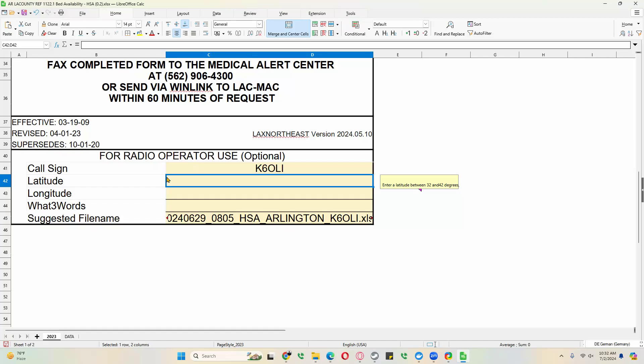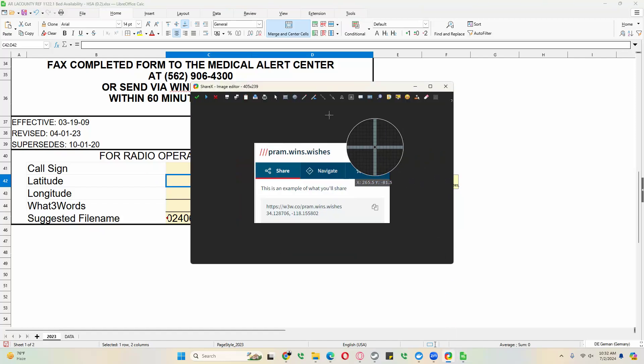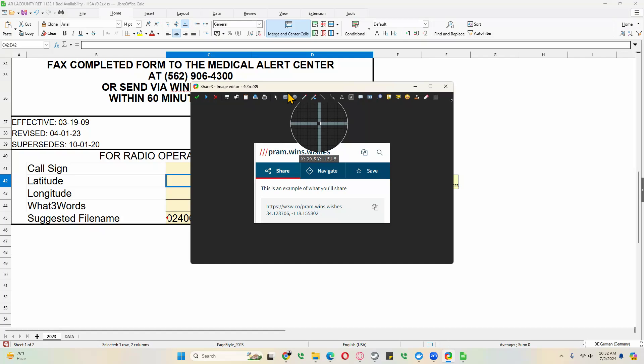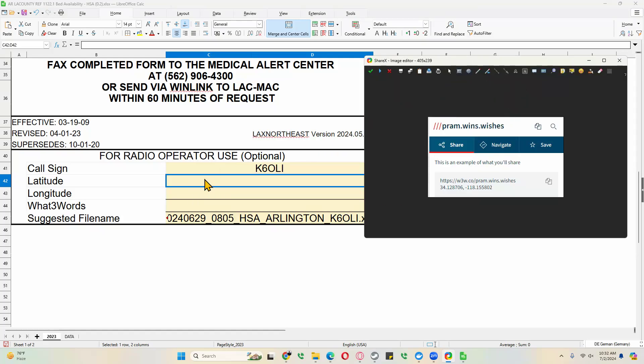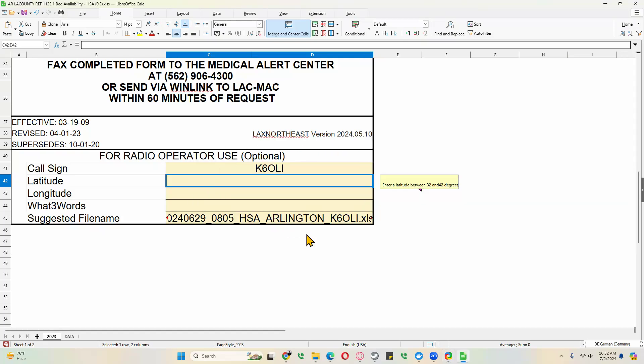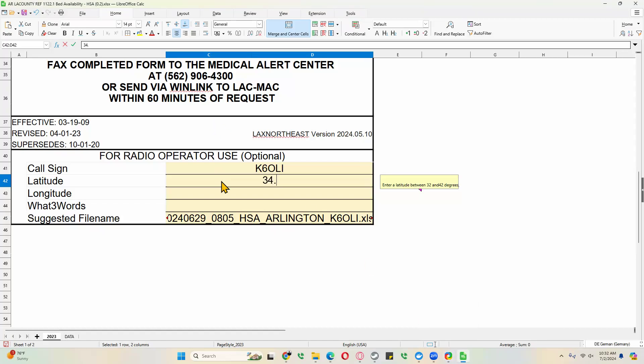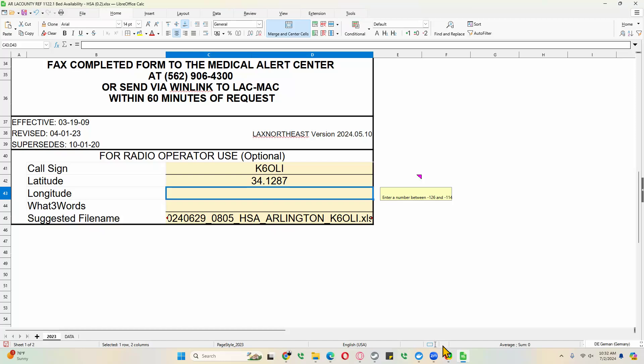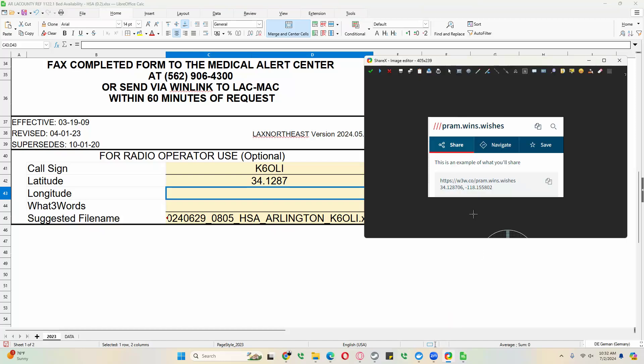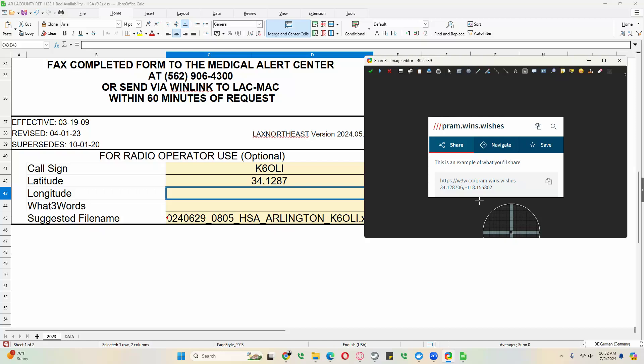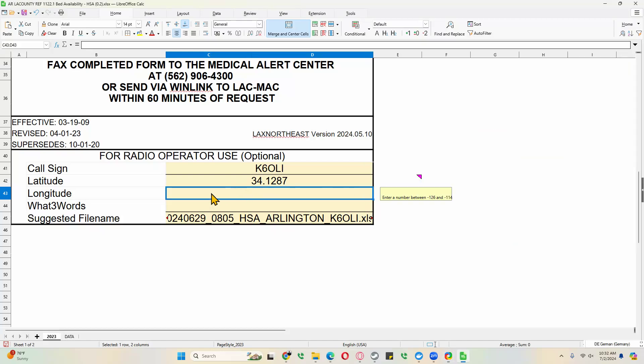And now we need to look up my latitude, longitude. I did that beforehand, and I have it here. My latitude for Arlington is 34, 12, 87. And my longitude is minus 118 for the Western Hemisphere. Minus 118, 1558. Minus 118, 1558. And we truncate, we don't round it up. We always truncate.